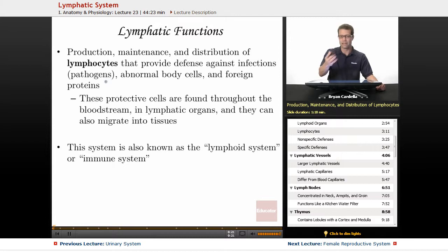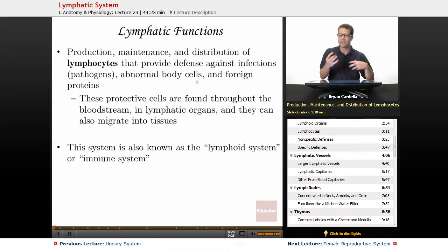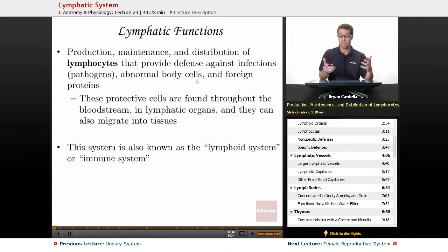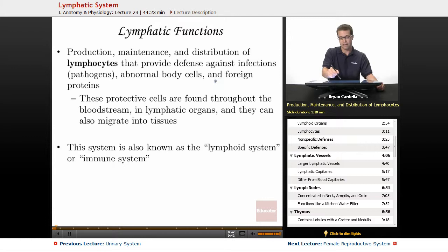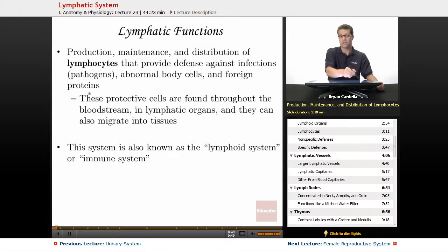Pathogens include viruses, bacteria, fungi, even parasitic worms. Even abnormal body cells — your own body cells sometimes get mutations, maybe get a buildup of toxins, and something about them is abnormal. Maybe they're turning into cancer cells. You want a certain class of white blood cells to ideally get rid of them as soon as possible. And foreign proteins, which are usually associated with some kind of pathogen but not always, can cause problems as well.